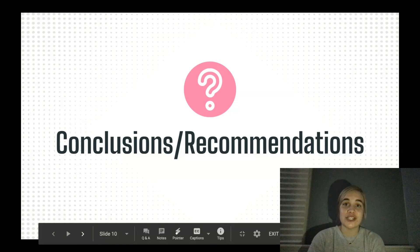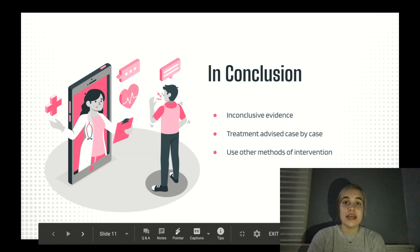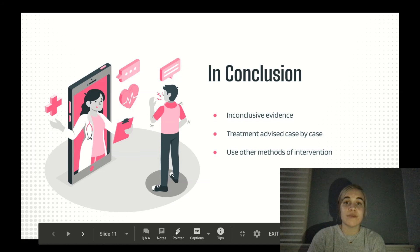Conclusions and recommendations: the evidence behind dry needling as a form of intervention for myofascial trigger points to decrease pain and dysfunction is inconclusive, and there are many contradicting studies to both support and oppose the use of dry needling. For this reason, the use of dry needling as a method of treatment should be determined case by case, as the results vary from person to person.